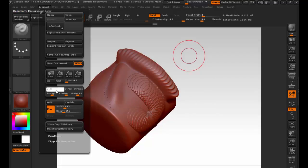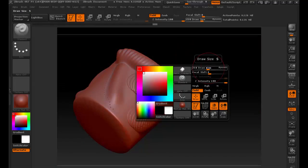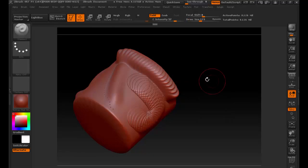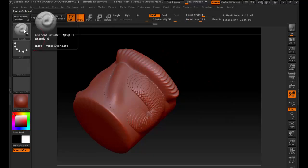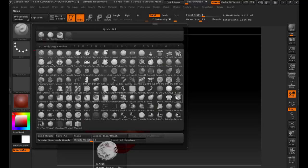Over here on the left are all the brushes. If I click on this brush, it shows me all the different kinds of brushes. These are just the defaults — you can actually download different brushes from Pixologic or other people who have created them.